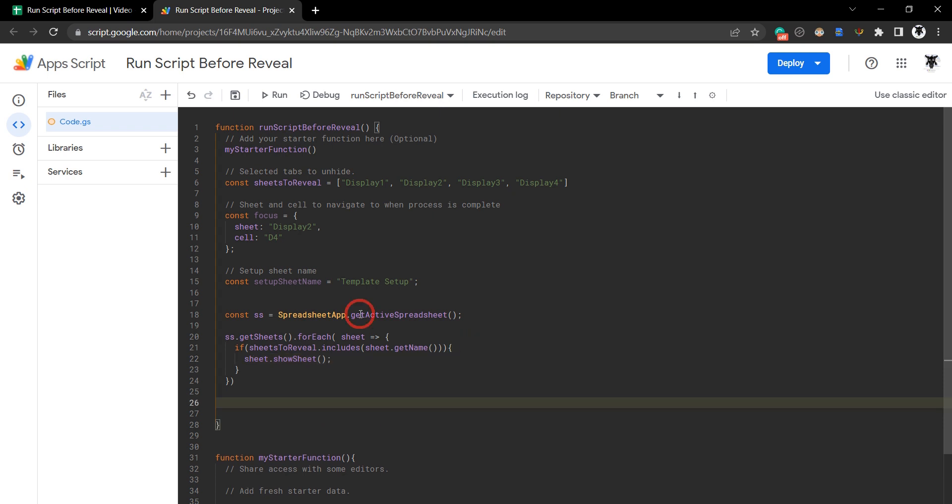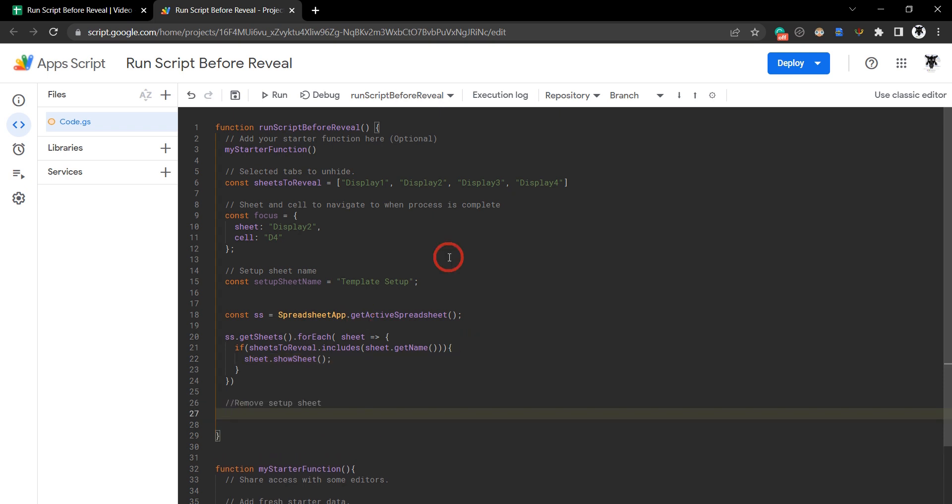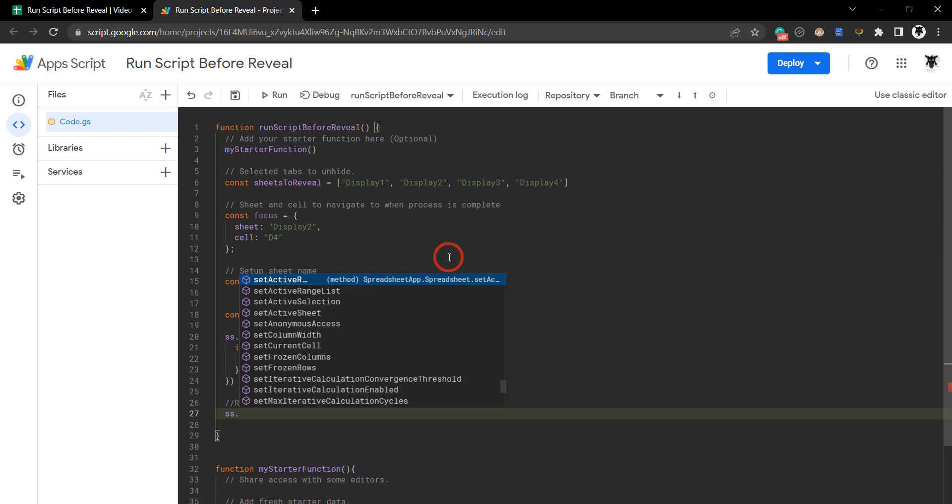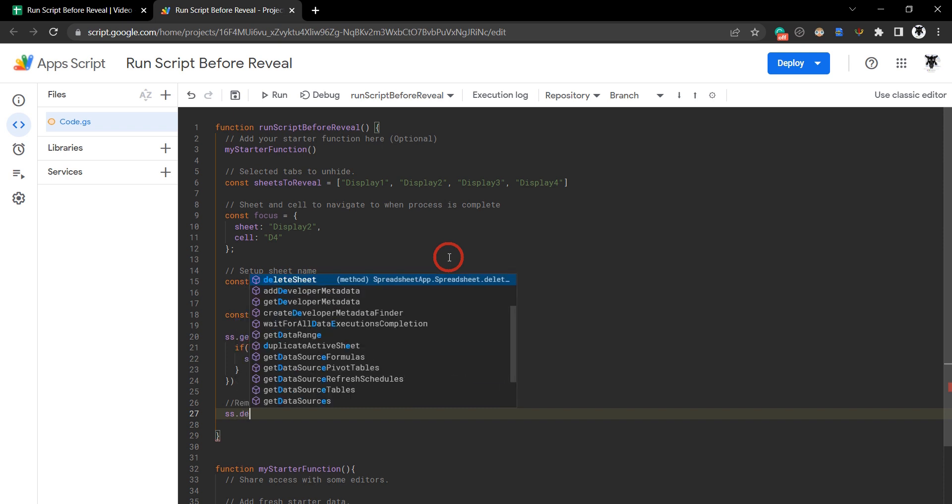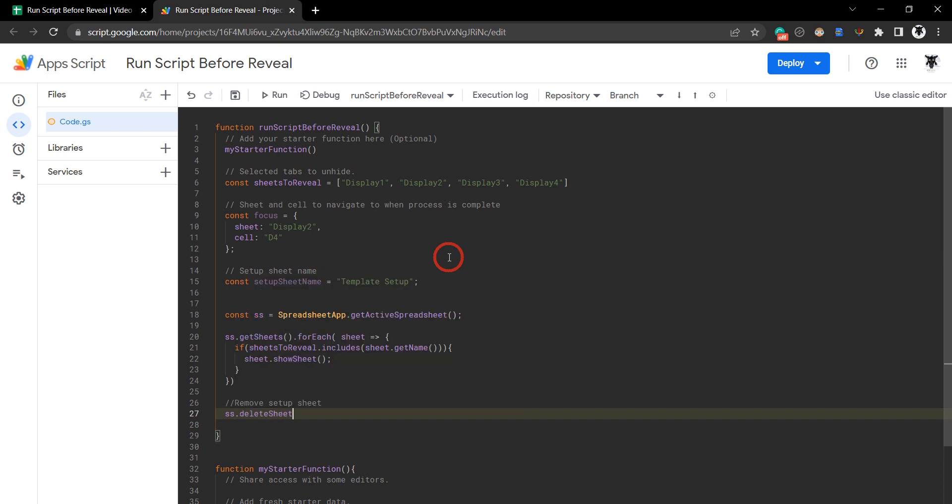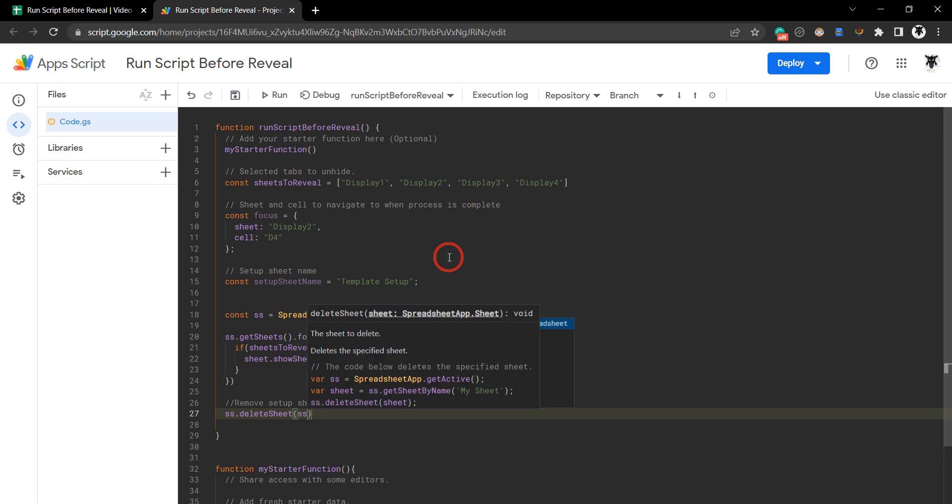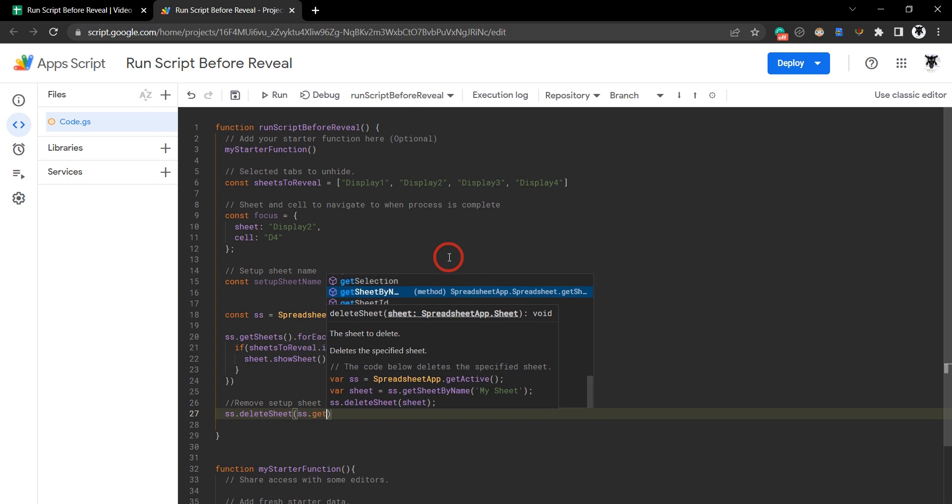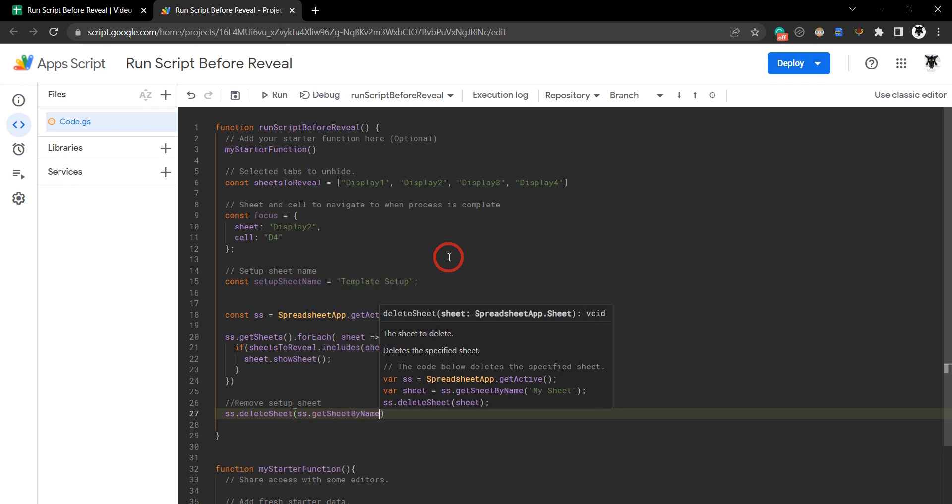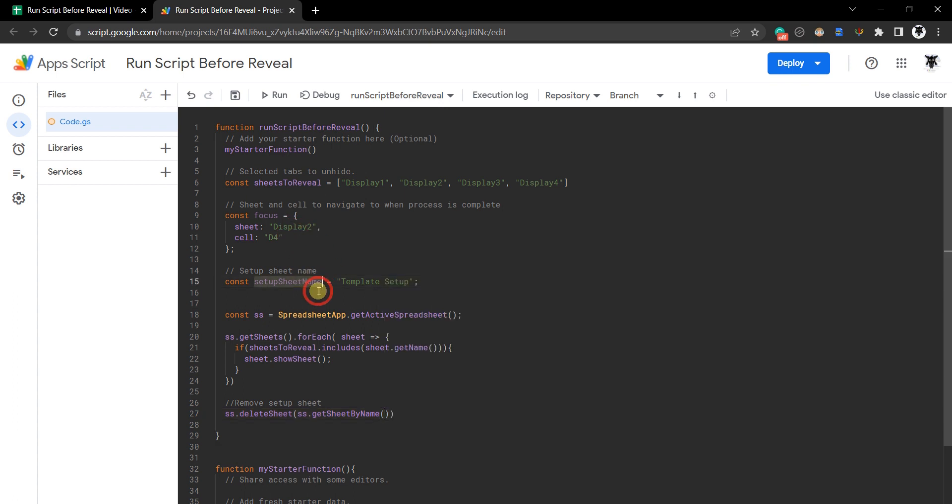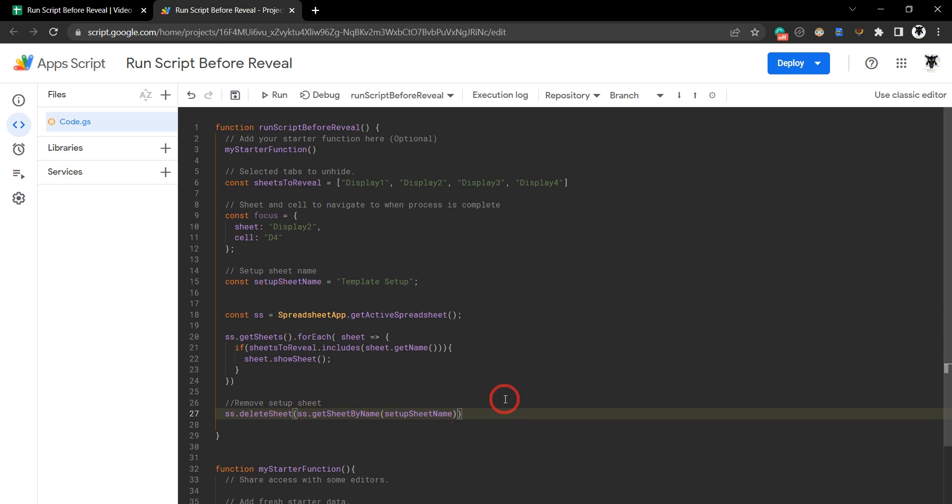Now we want to remove our setup sheet. We'll use our SS constant again, deleteSheet. And the sheet will be the SS, so spreadsheet.getSheetByName. That is going to be the setup sheet, so it's going to be this one here. We'll click that and just paste that in so we don't make any mistakes. That will delete our setup sheet.